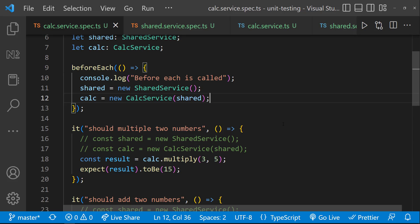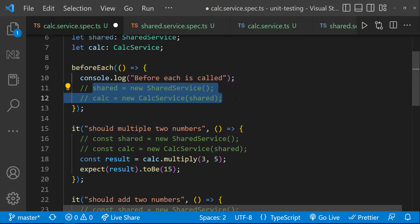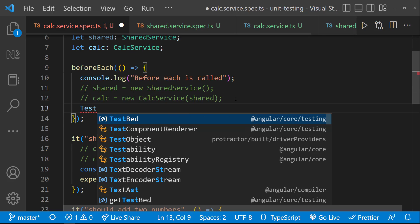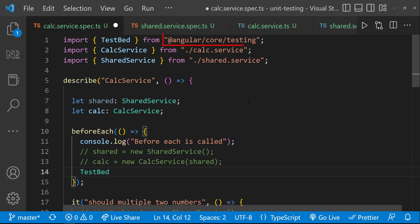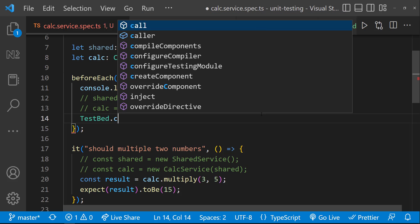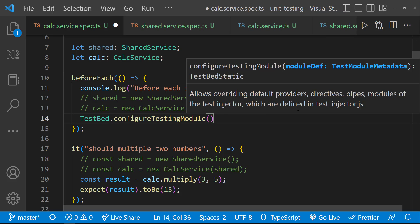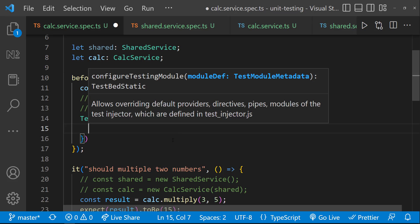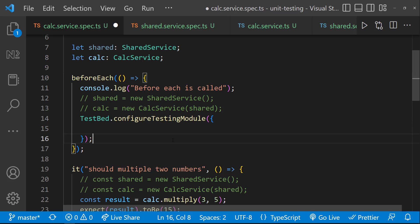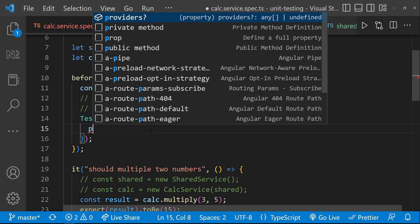TestBed is used to provide the dependencies to our services using dependency injection, instead of calling constructors explicitly. Let me use TestBed, which is present in @angular/core/testing. In this TestBed, let me use the configureTestingModule method, which accepts one object. This is similar to our module, where we have an imports array, declarations array, providers array, etc.